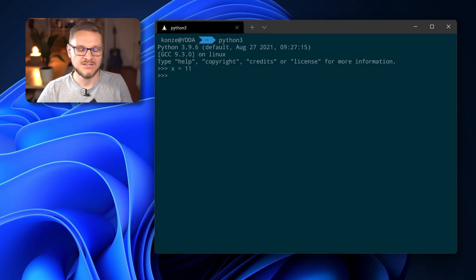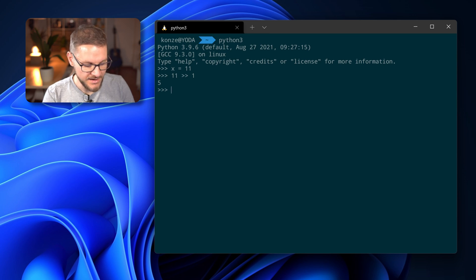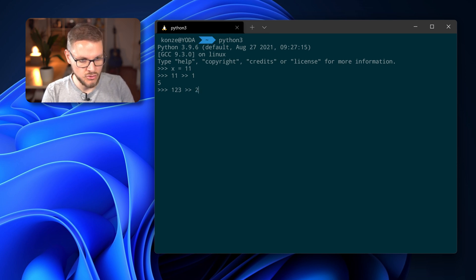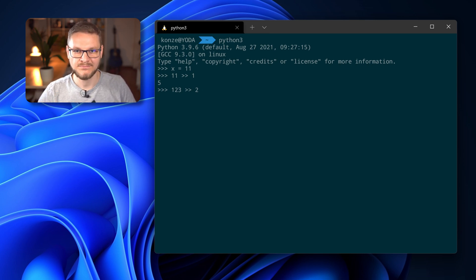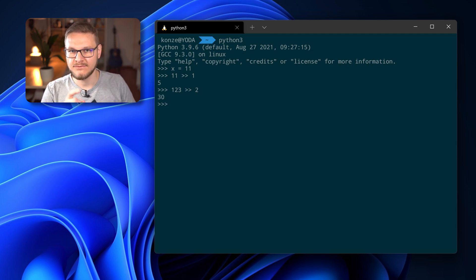Contrary to the left shift operator which multiplies by 2, there is the right shift operator which divides by 2. So if we have the number 11 and want to divide it by 2, we use the right shift operator and shift it by one digit, which results in 5. If we take an even bigger number, 123, and want to divide by 4, we enter 2 as our shift amount — because we divide by 2 and then by 2 again, which is a division by 4. Remember that you will lose the remainder when doing it this way.